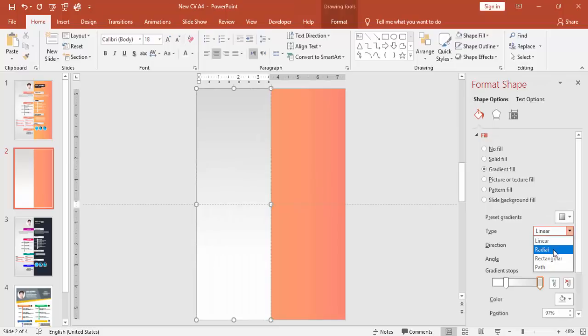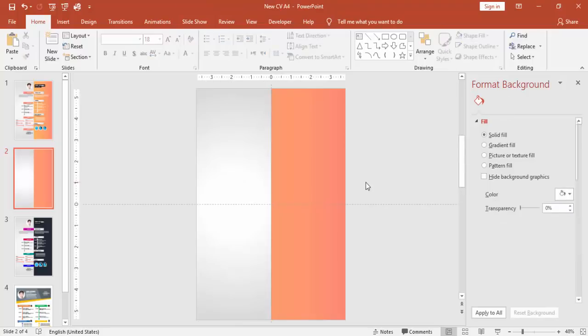You can change the type to radial and select this.